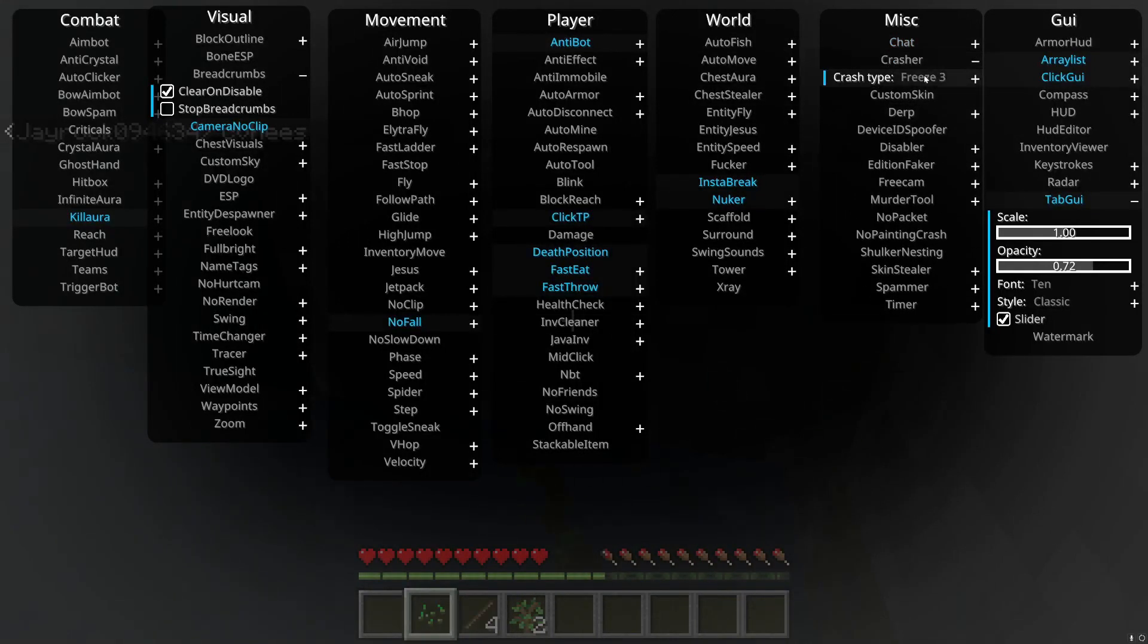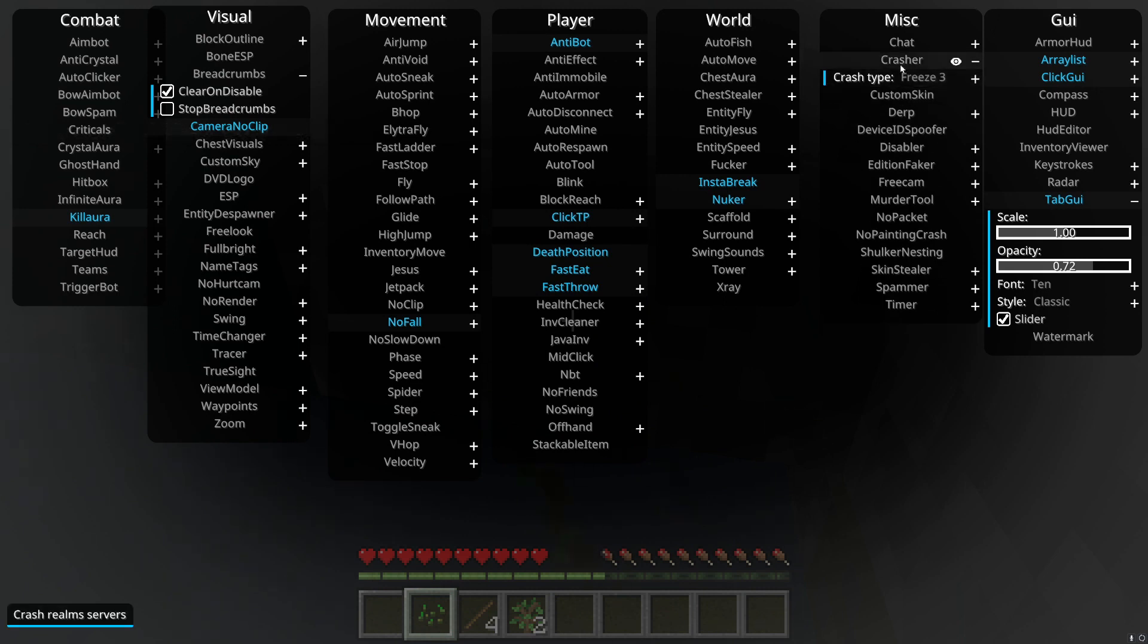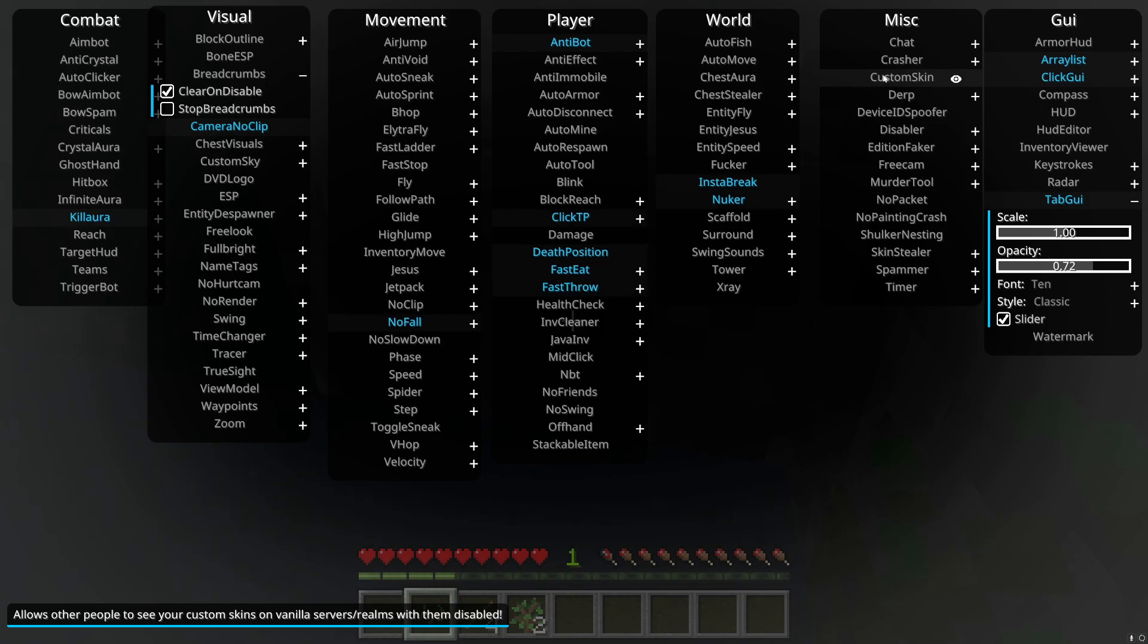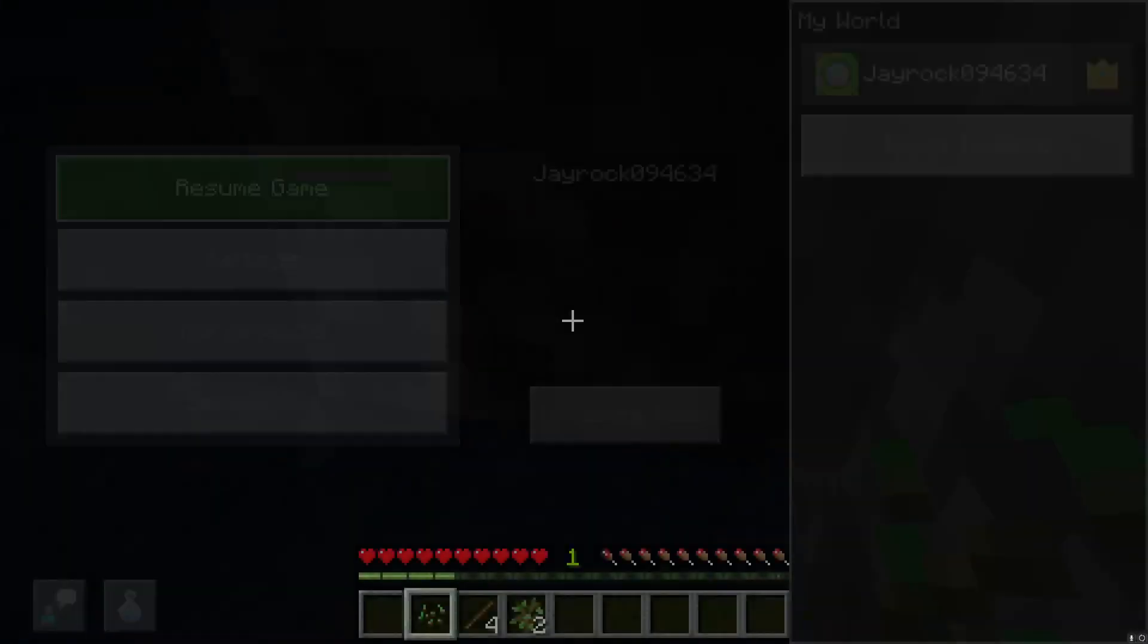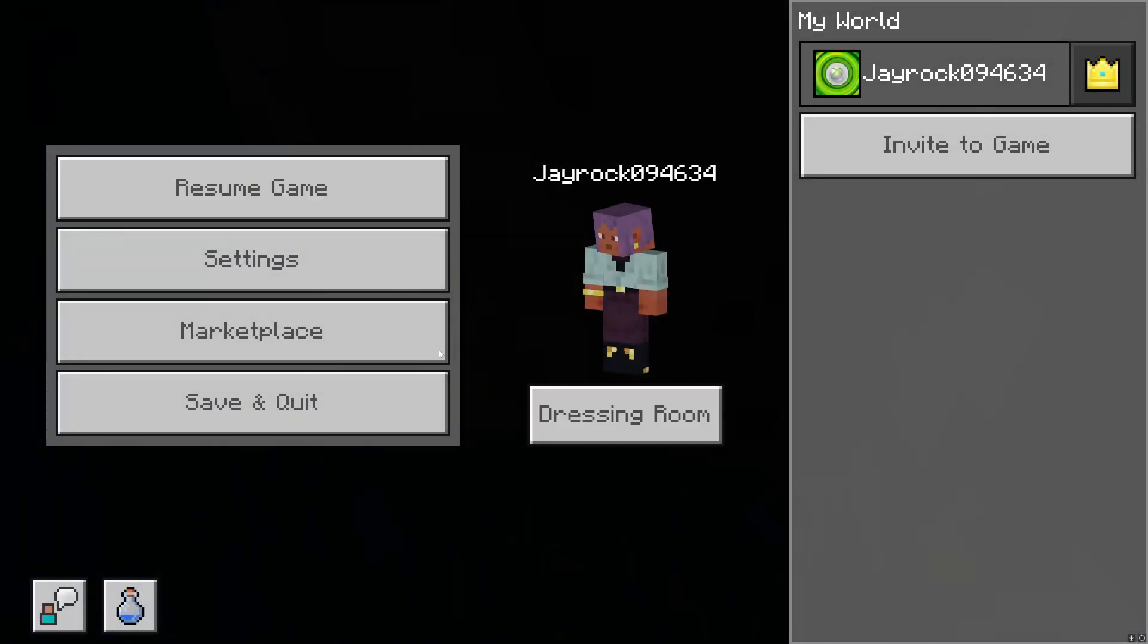Crasher, it crashes. Crash type, I know there's different crash types. You can crash servers that have no anti-cheat, like realms. Those are the easiest to crash, just letting you guys know.